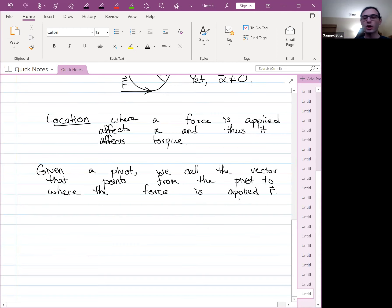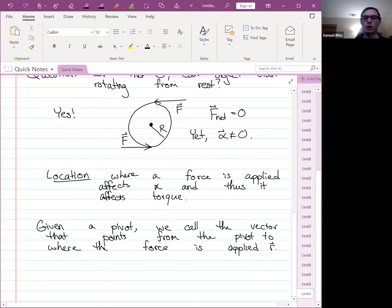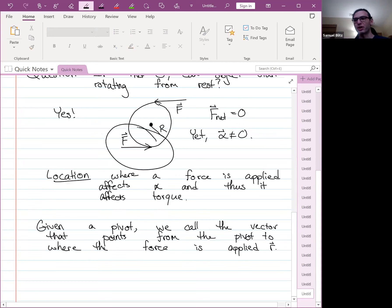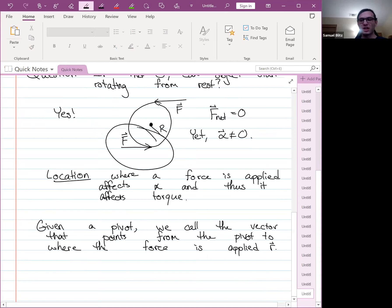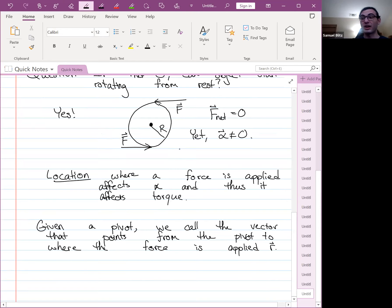R tells us where the force is applied relative to the pivot point. If we know where the pivot is and the vector from the pivot to where the force is applied, we know where the force is applied. The bigger your force, the more torque you would produce — that's intuitive. The question is how the force F and position R explicitly relate to torque mathematically.